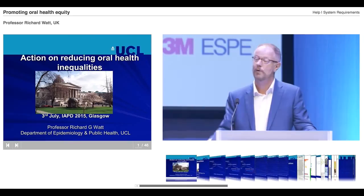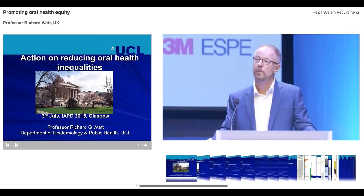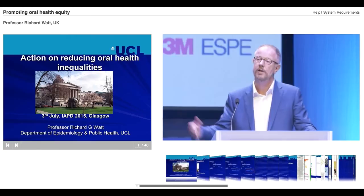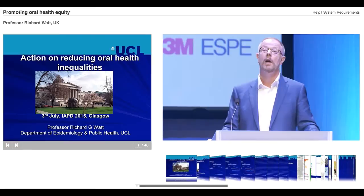This presentation fits very nicely with the previous two speakers from Nigel and Paul, because I am a dentist — I qualified in Edinburgh many years ago — but I'm a public health dentist. I try to work across both clinical practice and public health practice and combine both approaches, and I think it complements what we've heard from both previous speakers, hopefully in a synergistic way.